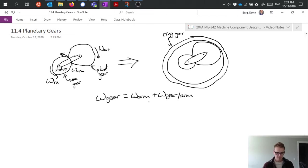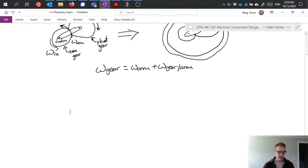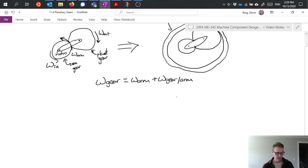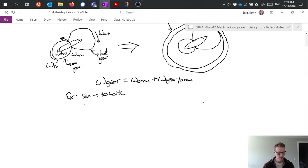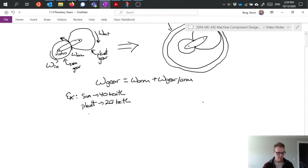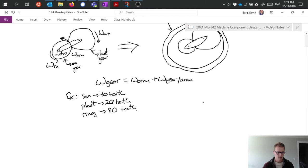So this equation becomes useful if I want to go ahead and analyze a system. So I'm going to write just a quick example and I'm going to say suppose we have a sun gear which has 40 teeth, we have a planet with 20 teeth, and a ring with 80 teeth.